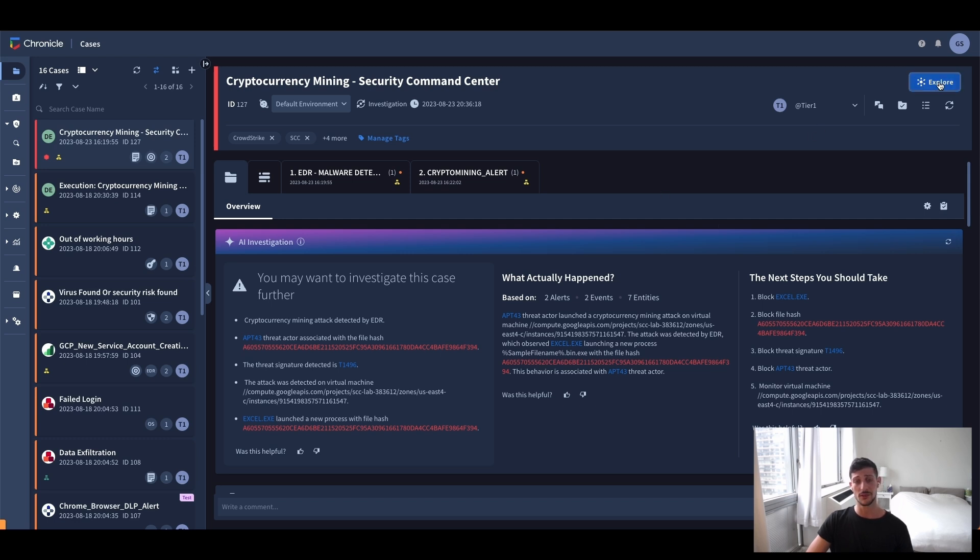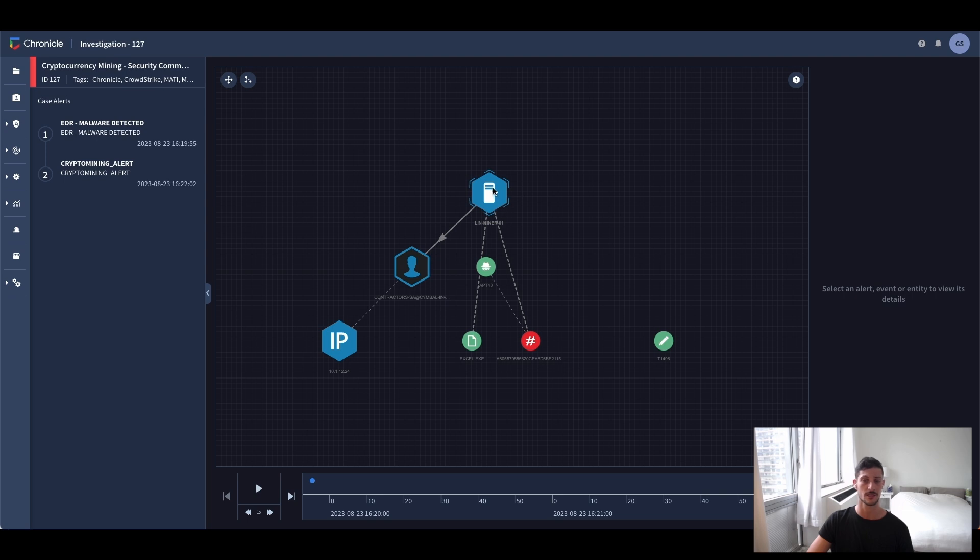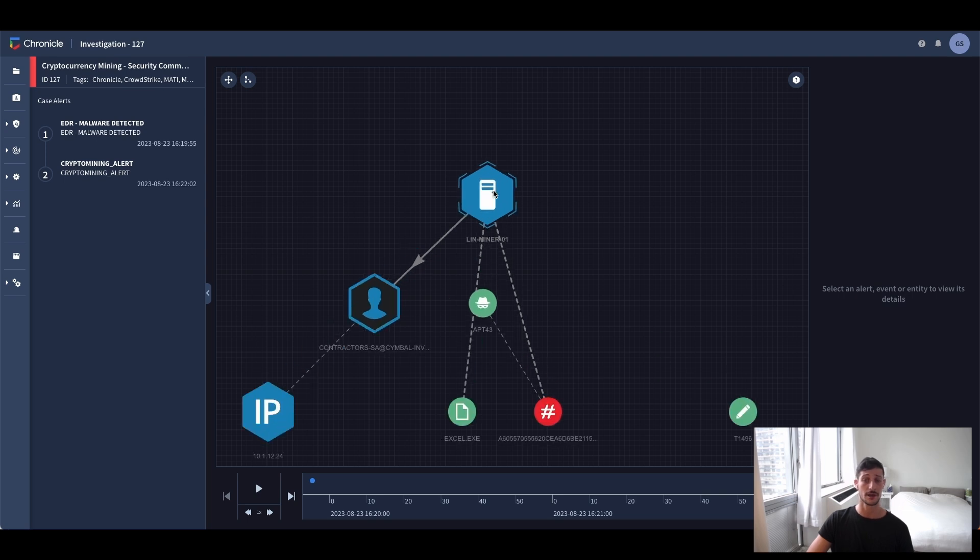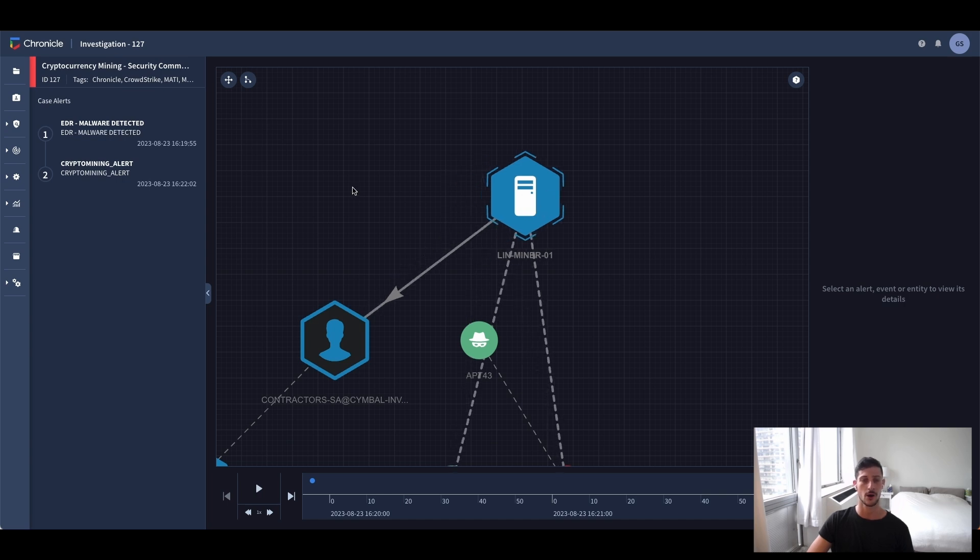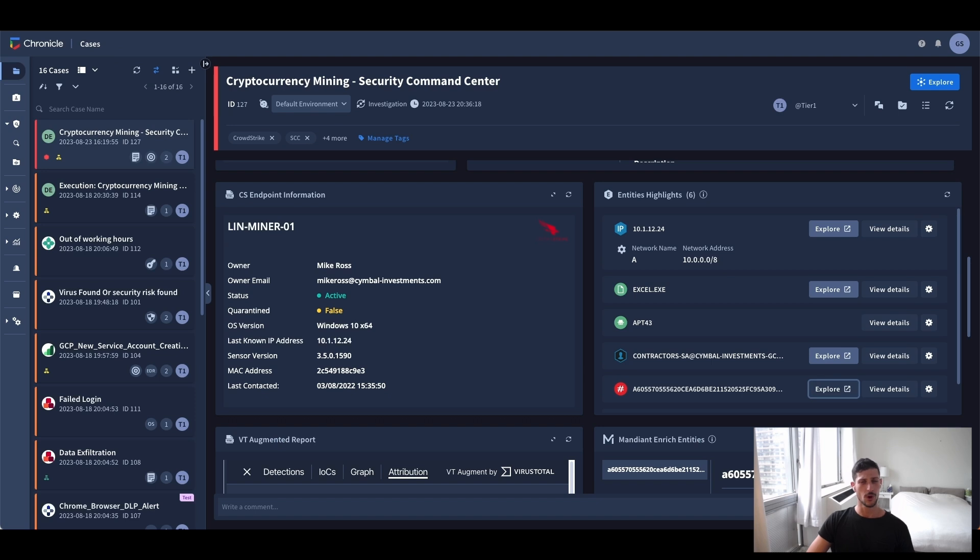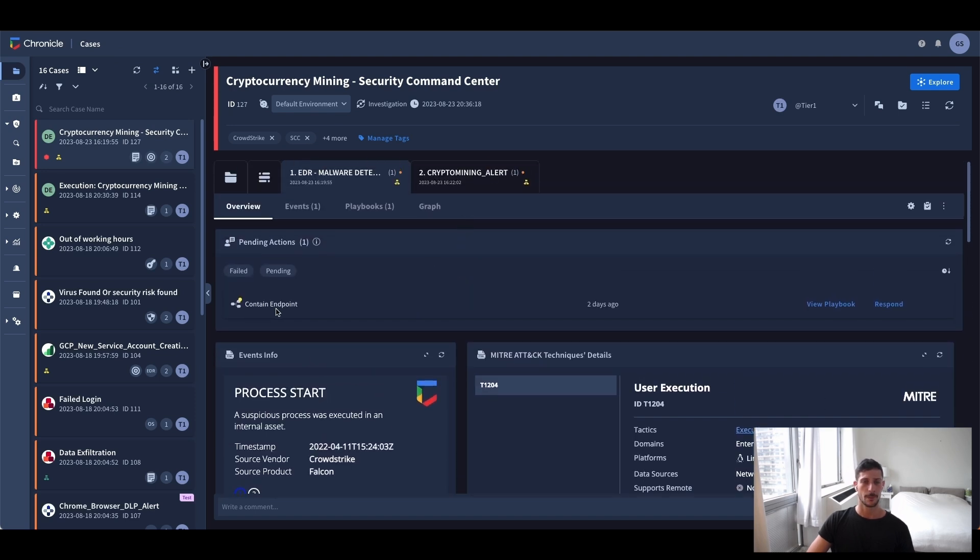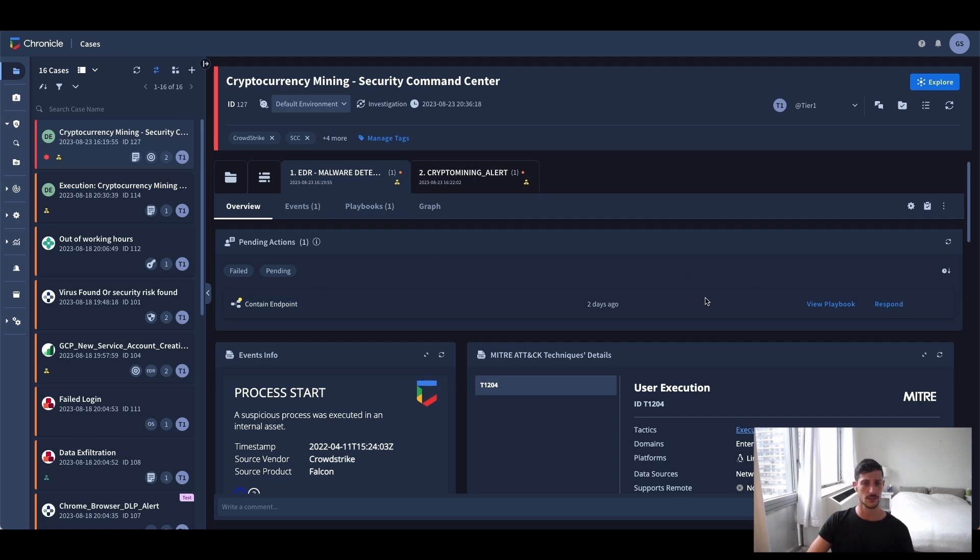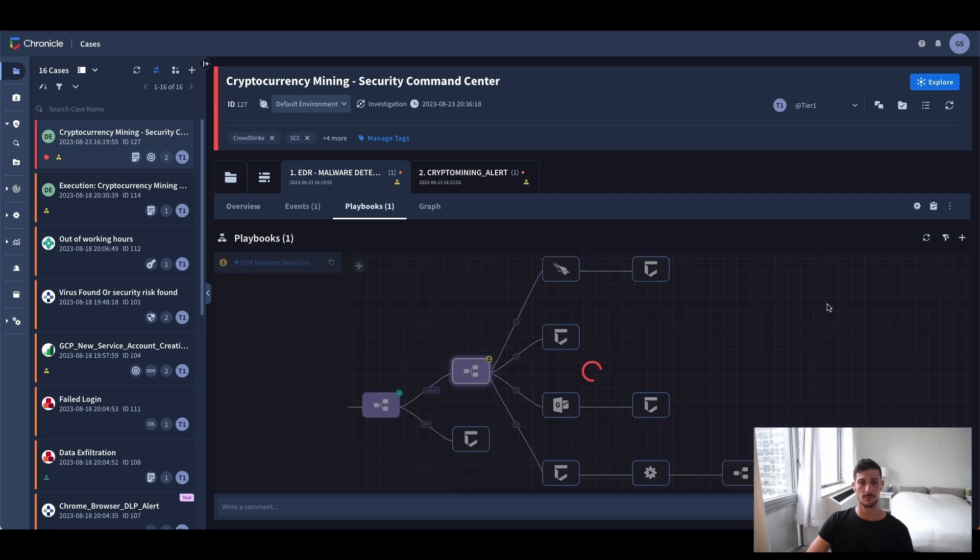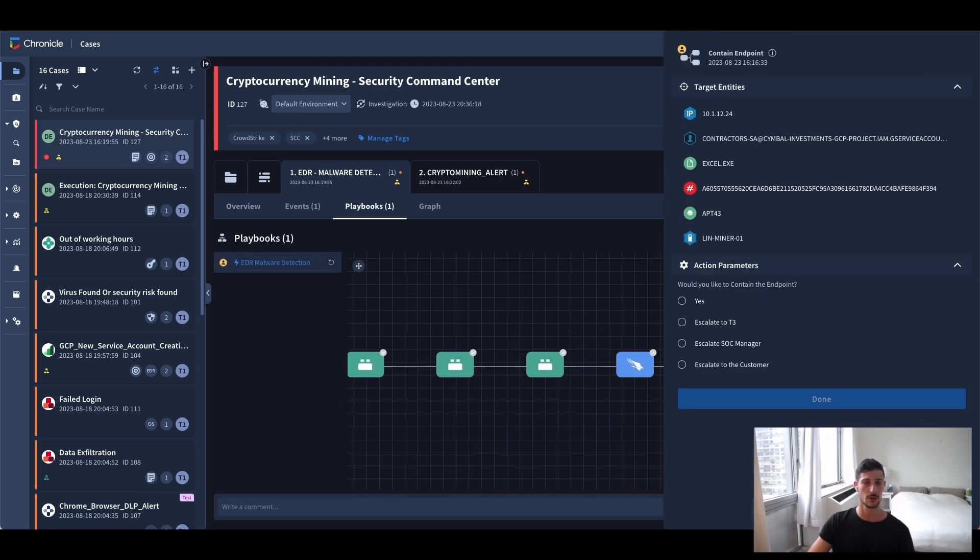Further, by clicking on the explore button here on the top right, I can see the entities graph correlating the common entities involved with this detection for the alerts. In this case, I can see it's involved with an asset labeled as linminer01. So going back to the top of the alert here, I see that there's a playbook that was designed for the scenario and was automatically triggered for this alert and it has a pending action.